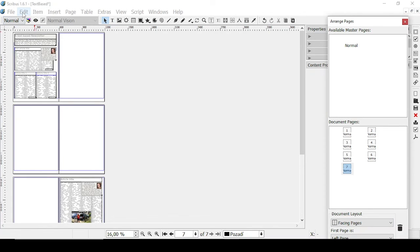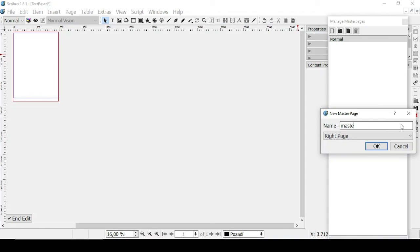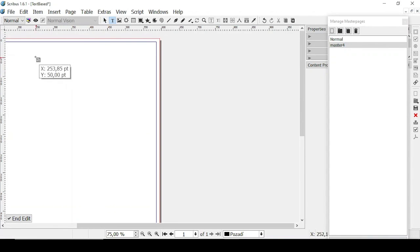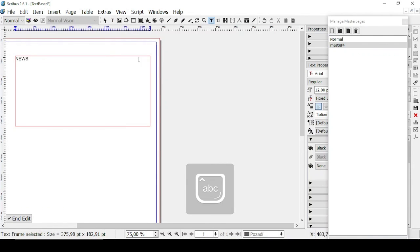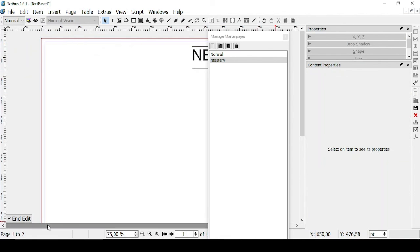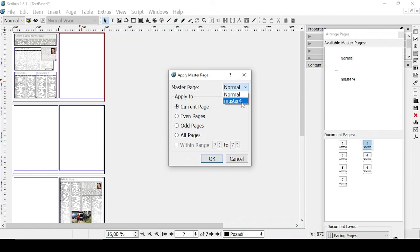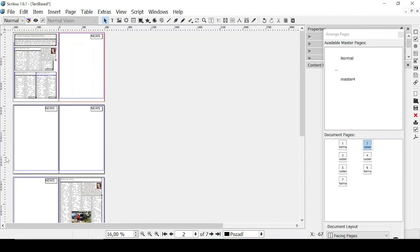Now let's do something with master pages. Let's go to Edit and then Master Pages. Let's create a new master page — let's name it Master Four — and it's going to be a right page. Let's click OK. Let's add a text frame that says 'News' and make it bigger, placing it in the right corner. Then click Close. Now right-click and go to Apply Master Pages. Let's apply Master Four to all pages within the range two to five. Click OK, and as you can see, 'News' appears in the right corner on pages two through five.